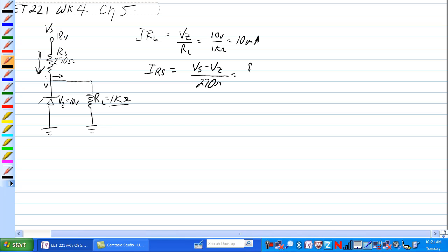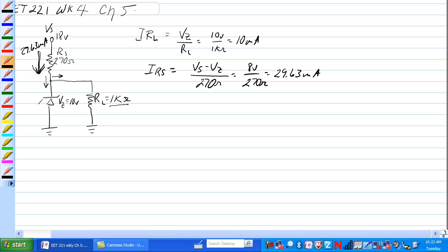That's 8 volt over 270 ohm is equal to 29.63 milliamps. So we have 29.63 milliamps going this way. We have 10 milliamps going this way.